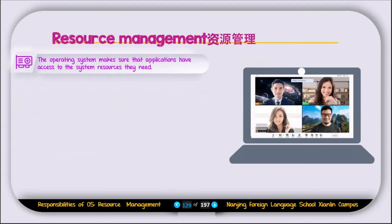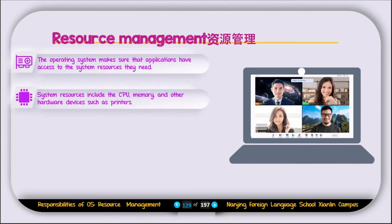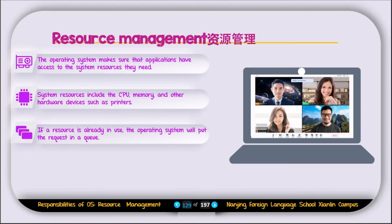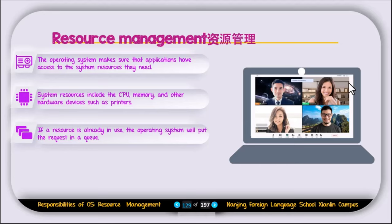The next responsibility is called resource management. The operating system makes sure that applications have access to the system resources they need. System resources include the CPU, memory, and other hardware devices such as printers. If a resource is already in use, the operating system will put the request in a queue. For example, if you are on an online meeting using Zoom and receive a video call, your computer will not let you use the camera because it is already being used by Zoom.